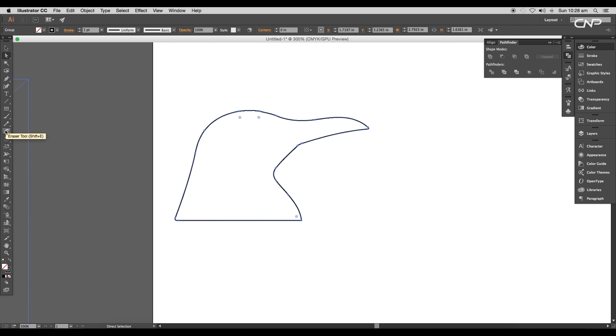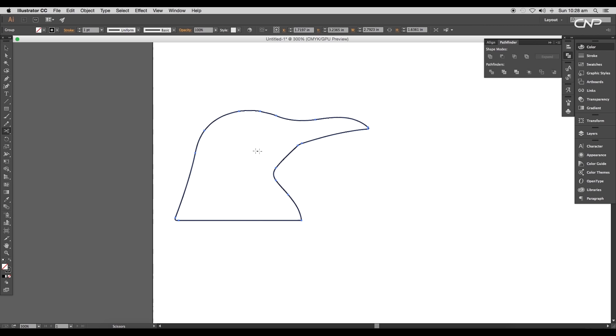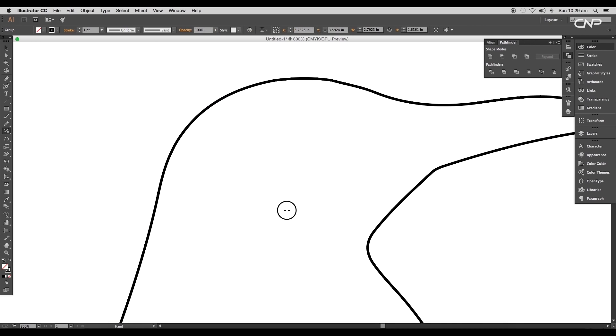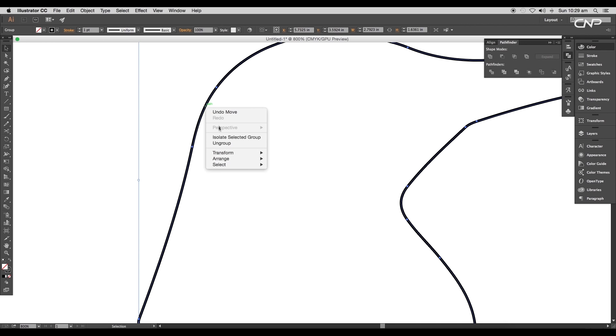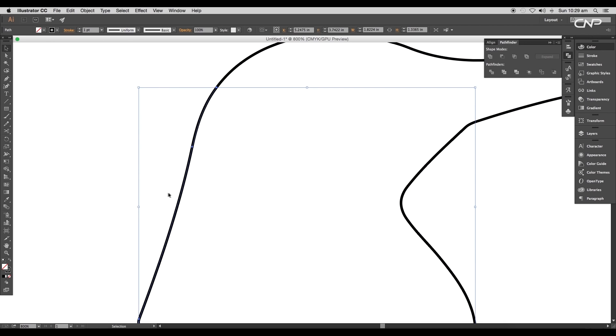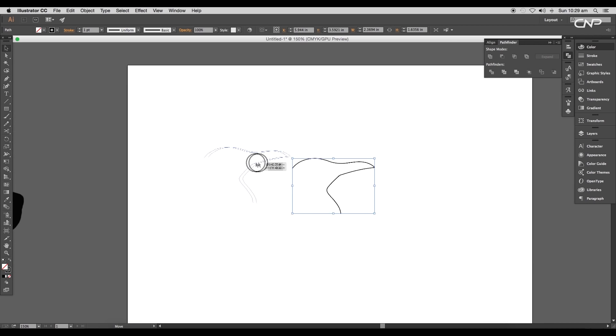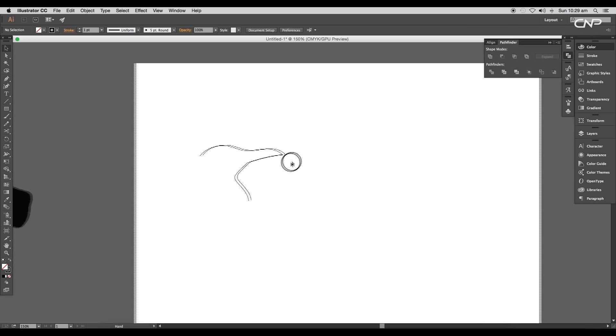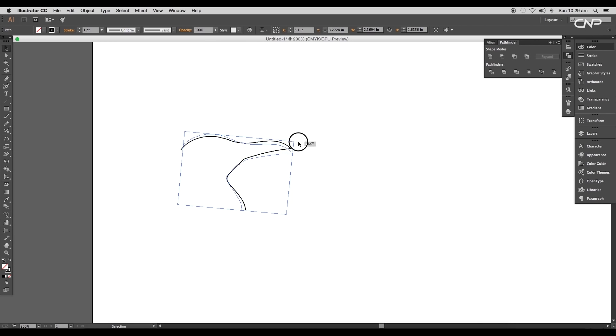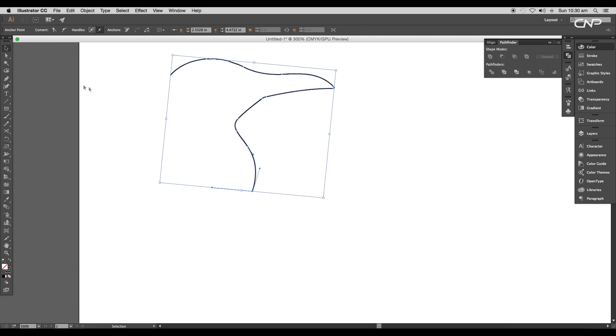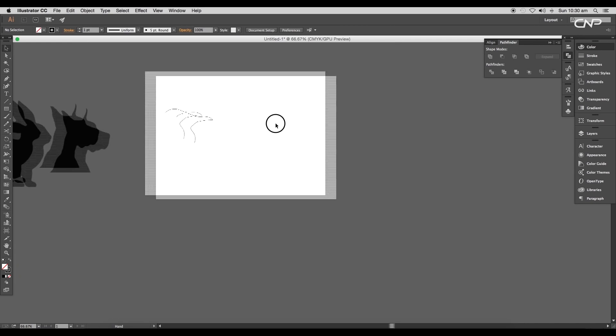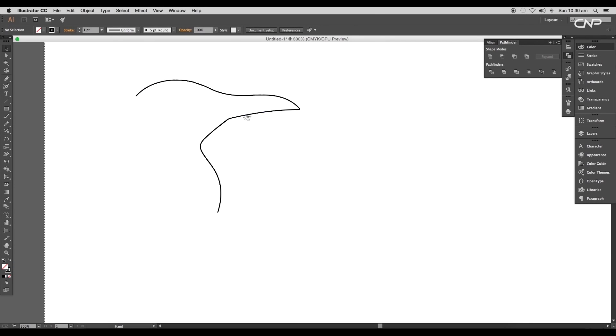Now using Scissor tool, give a cut one here and the other around here. This will divide the shape into two pieces. Ungroup it and delete the lower piece. Lastly, extend the lower point and make it curve using the handles.